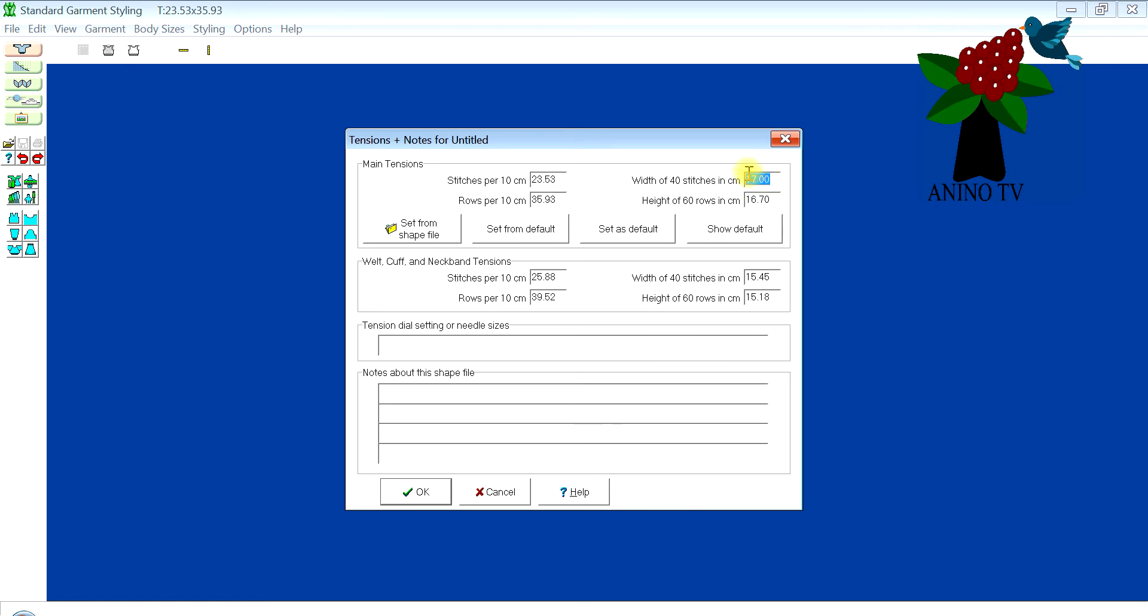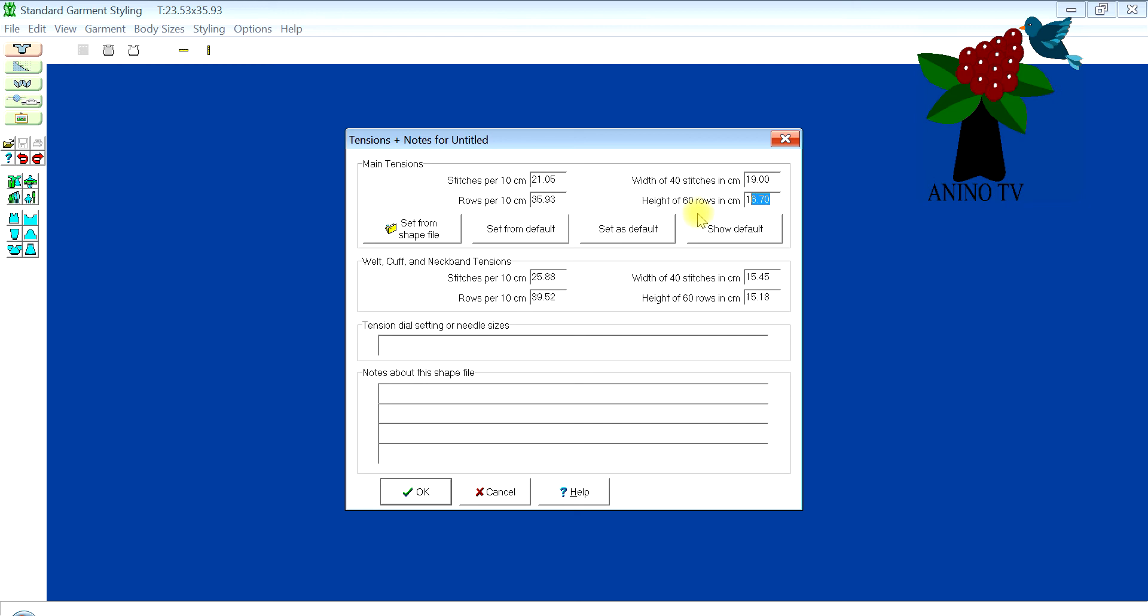If you remember in the previous video, we knitted a tension swatch or a gauge swatch using the LK150, and it was a tuck stitch pattern. My measurement was 19 centimeters for the width of 40 stitches. If you use the ruler that came with your knitting machine to measure, you can put that measurement here. The height of 60 rows was 13.7 centimeters for me.